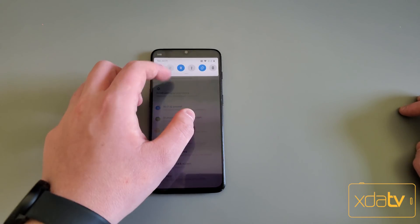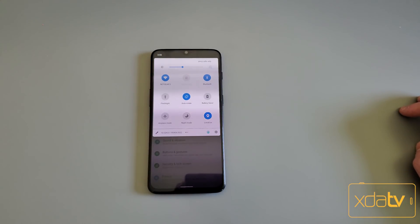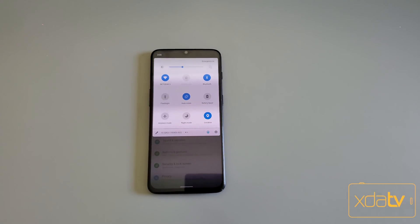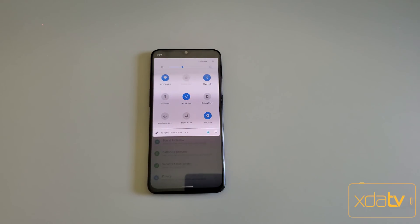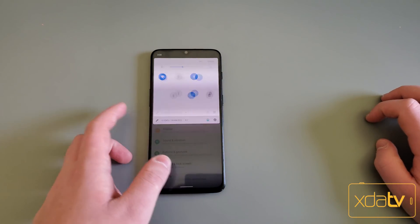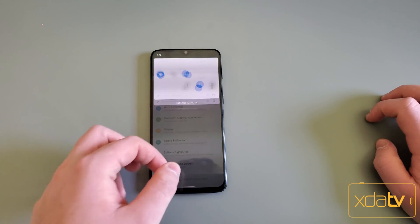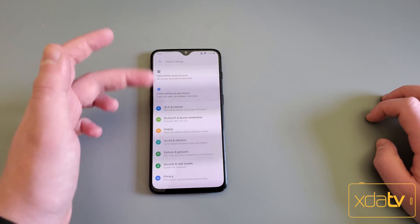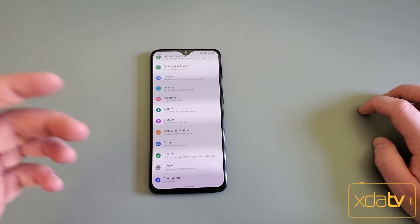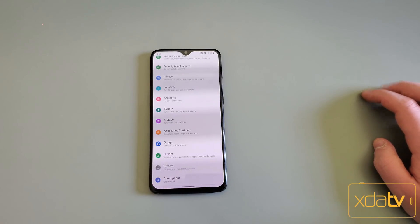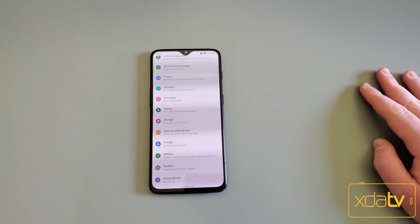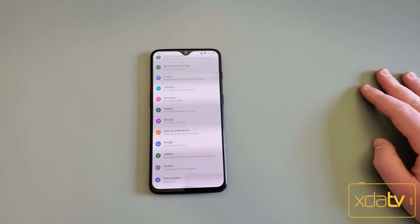This is equivalent to, I believe, beta 3 of normal Android — like the Pixel betas. So it's not going to have all the features that came in beta 4, or those bug fixes. It's slightly outdated and very buggy. I would not recommend installing this on your daily driver.